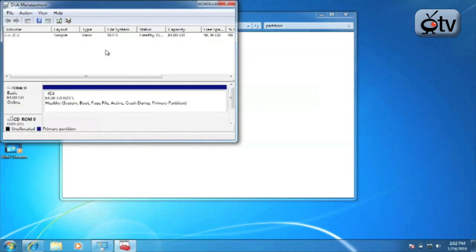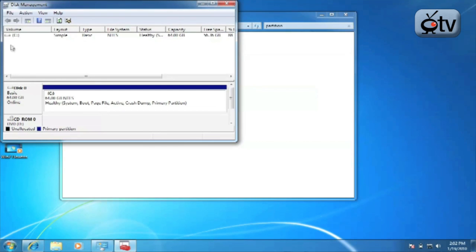Now this is going to bring up the disk management software that is built into Windows 7. Up here you see the various volumes that are available to you and the partitions located down here.